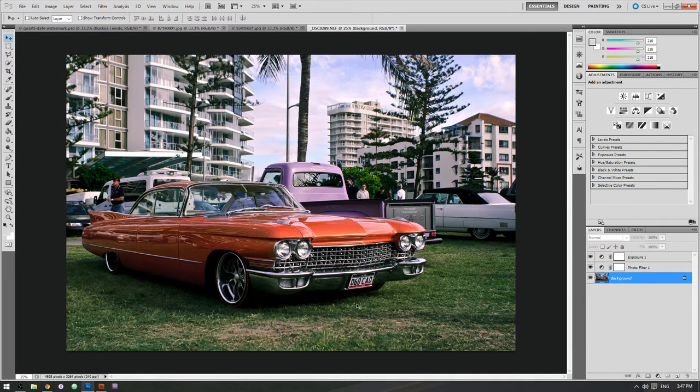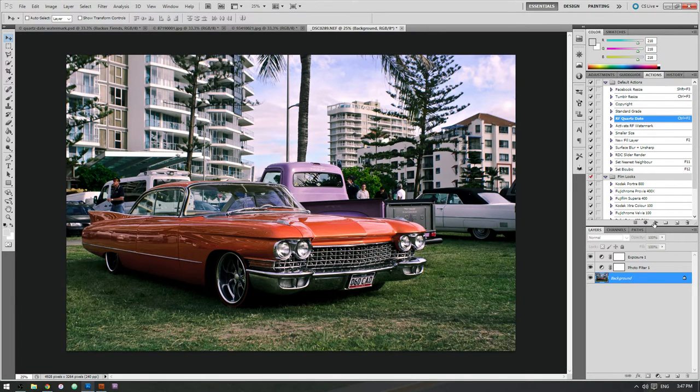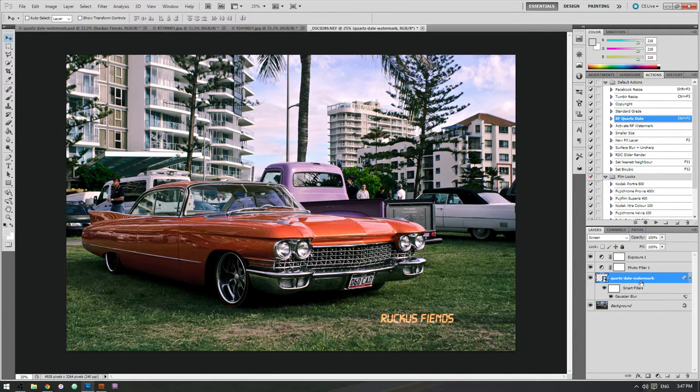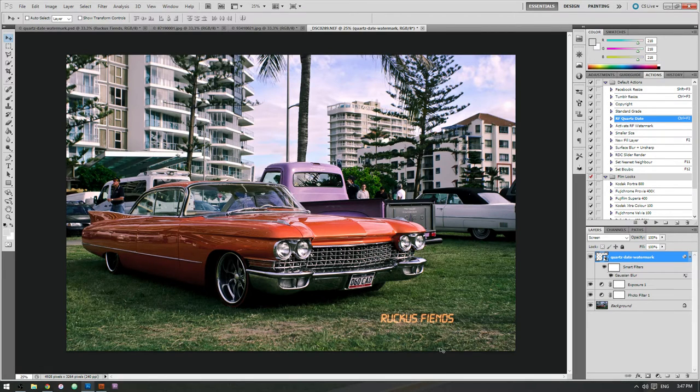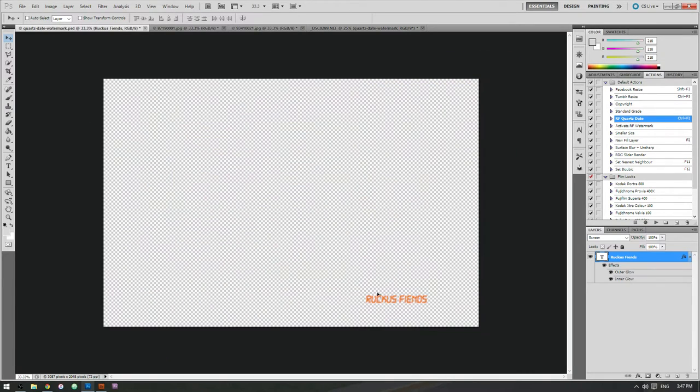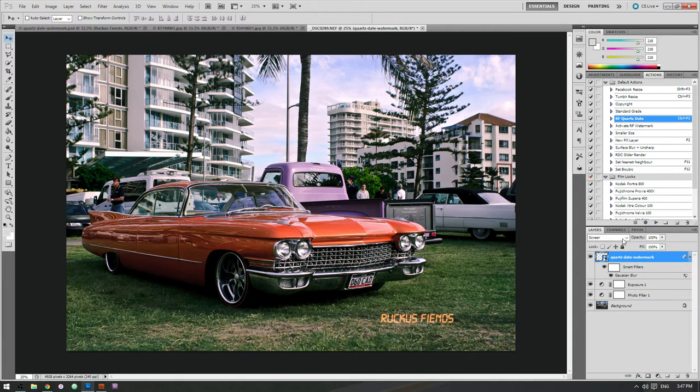So first of all, I've created a little action to do this. It's called RF Quartz Date here. Just hit play and that's it. Maybe put it above the effects and I get this nice date stamp feature. Basically what that's doing is it's taking this file here, placing it on the photo, giving it a quick blur and changing the blending mode to screen.